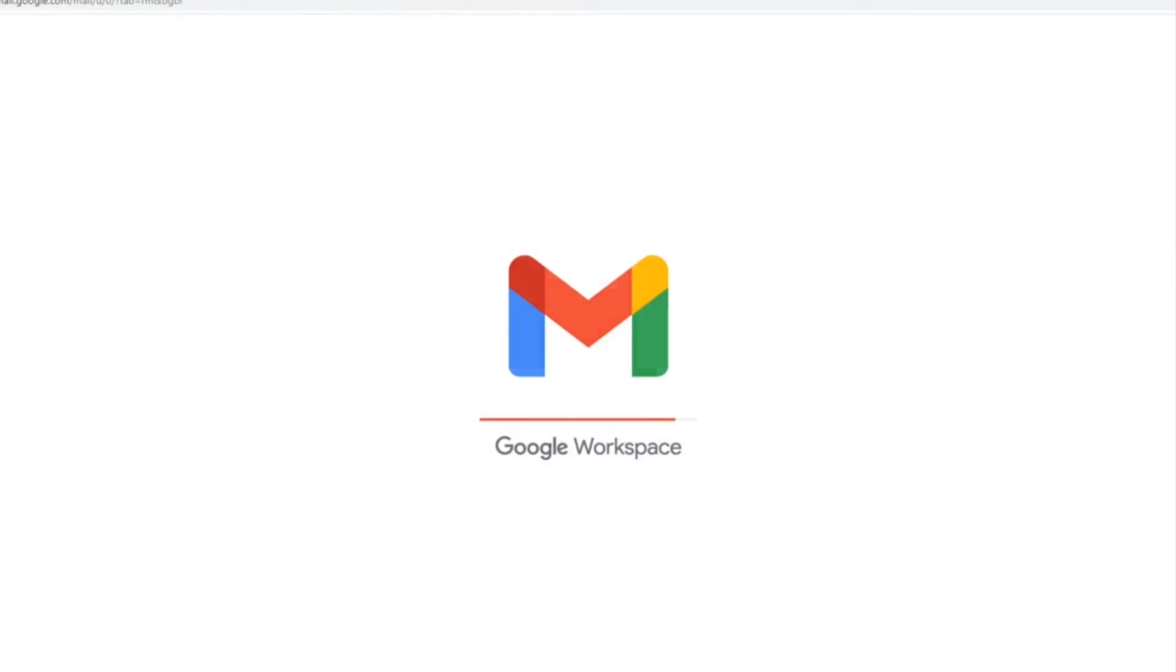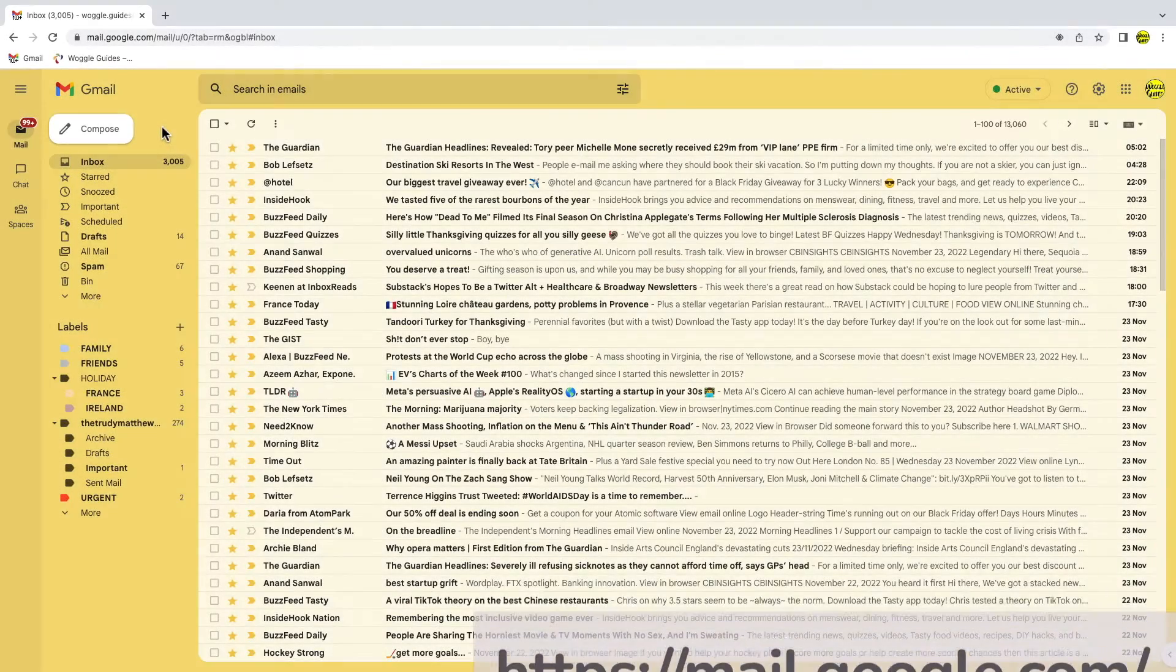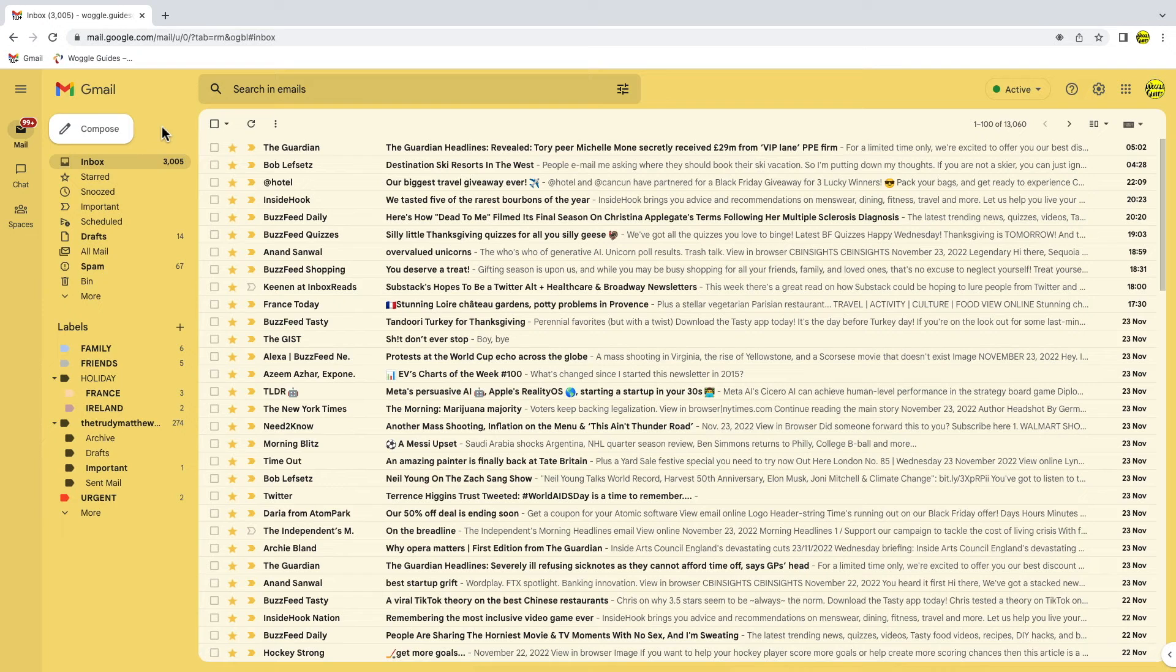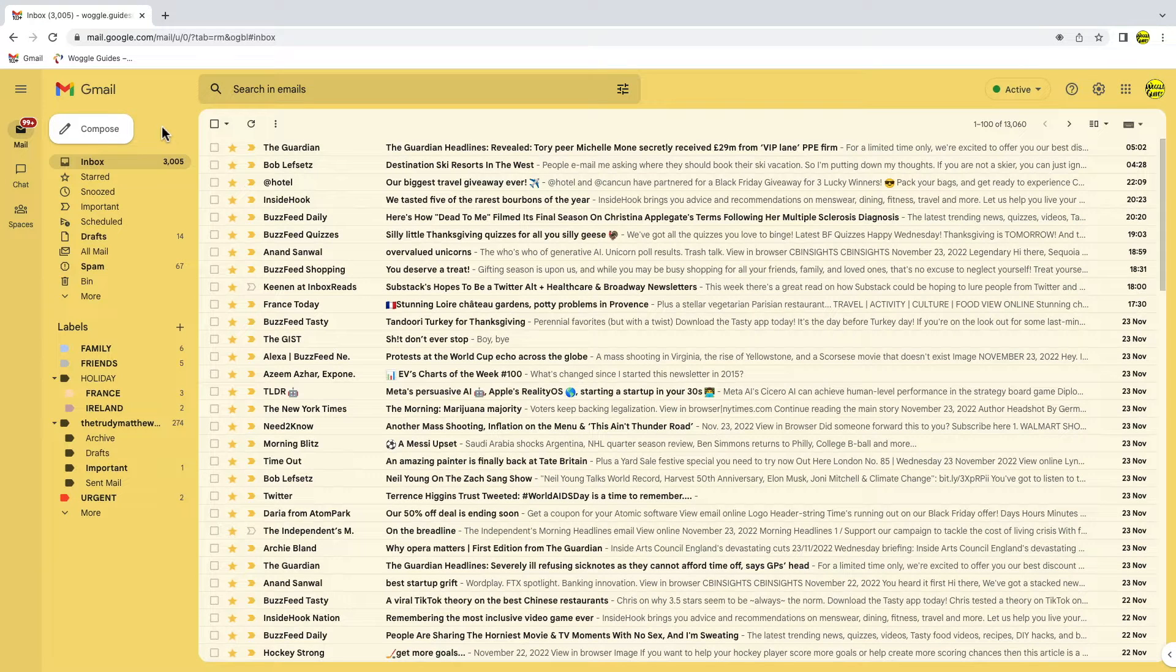I'm logged into Google and I'm in my Gmail inbox. The archive feature in Gmail allows you to clean up your inbox without deleting any emails.